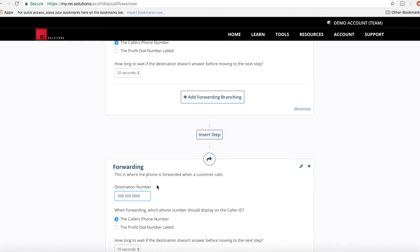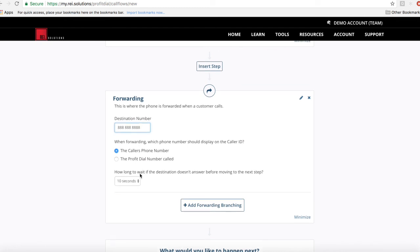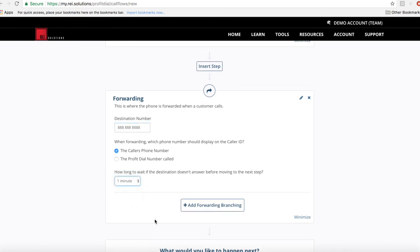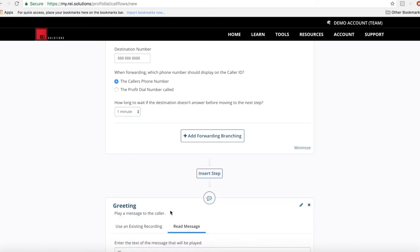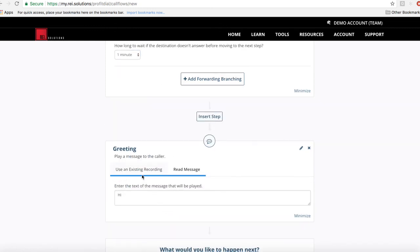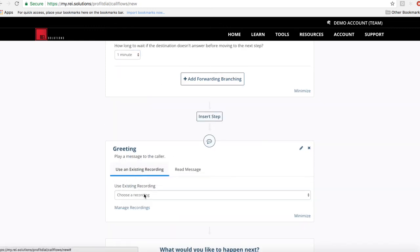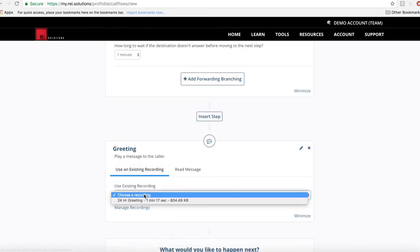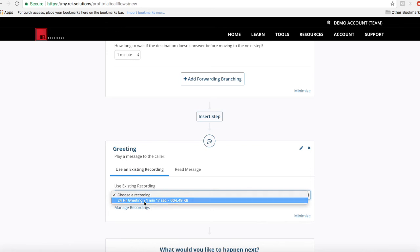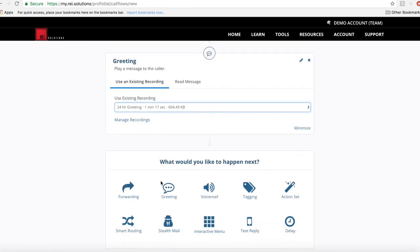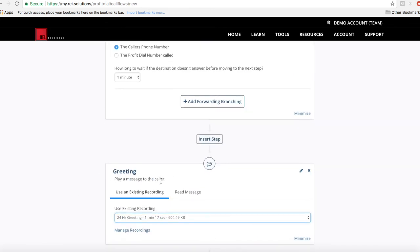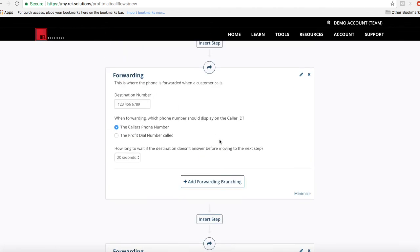You could determine you want to ring for a full minute there, and then maybe it goes to a greeting for a backup and you can go ahead and upload a recording and you can select that there and apply that to the call flow. So there's a bunch of great stuff you can do with creating your call flows.